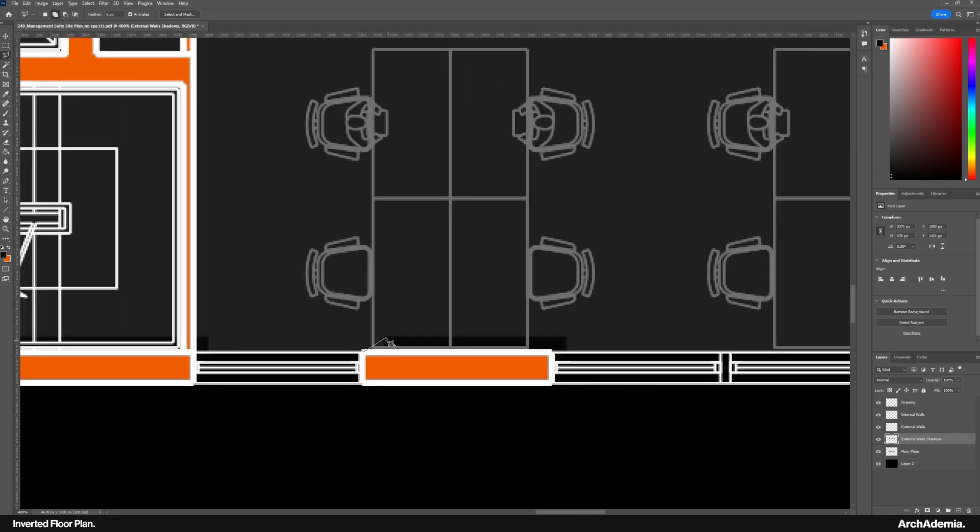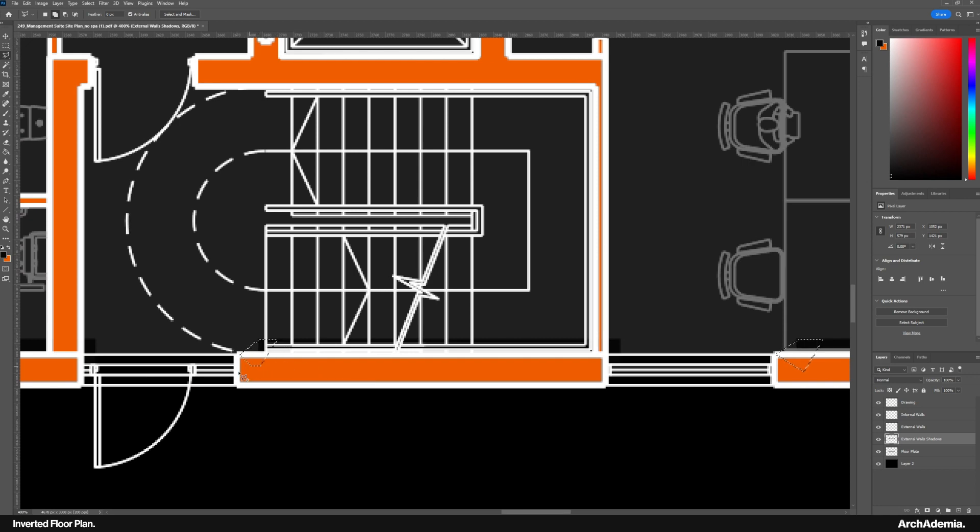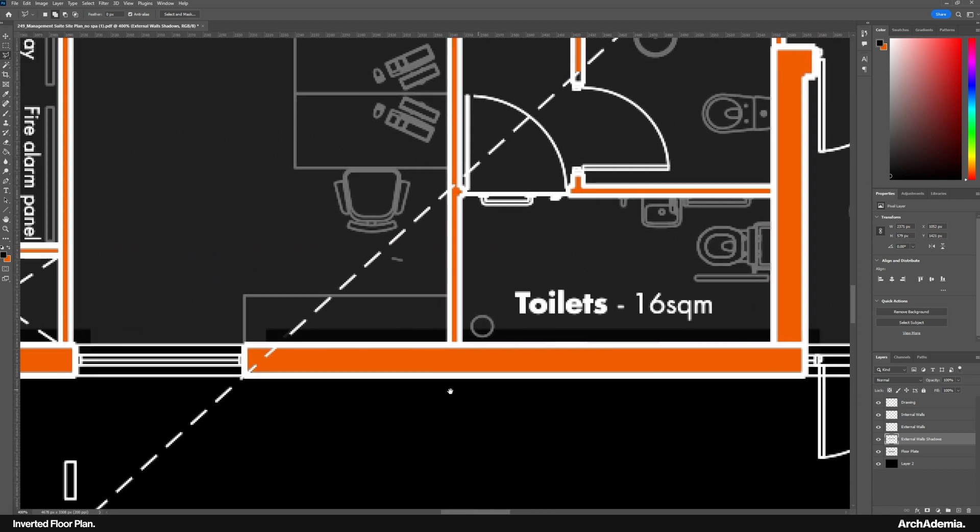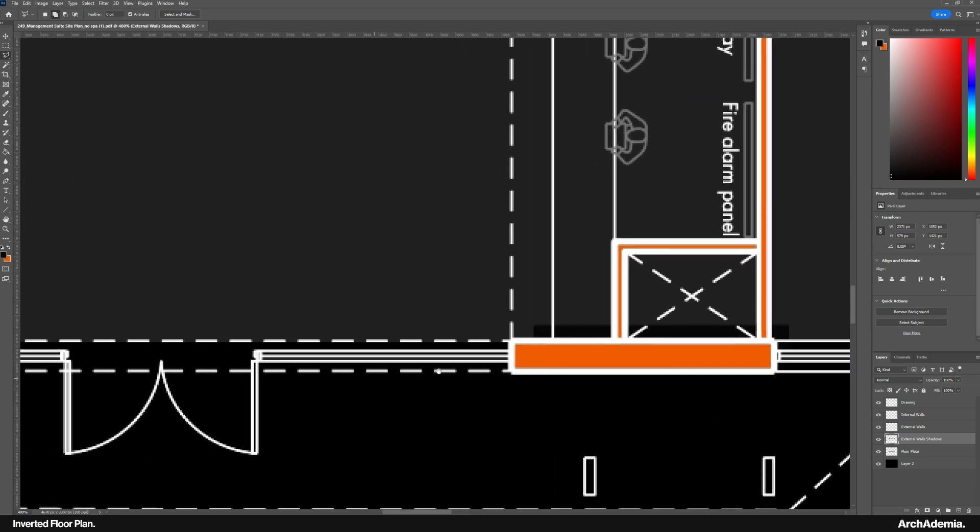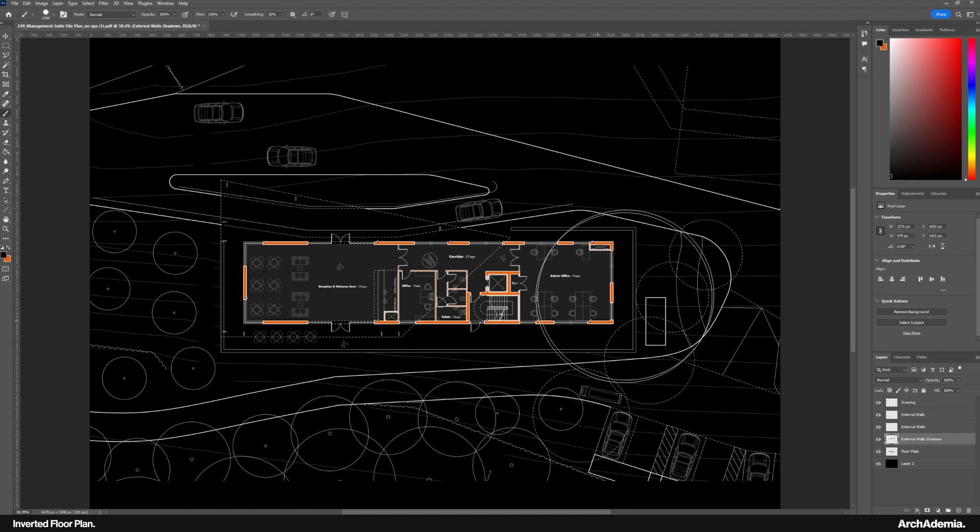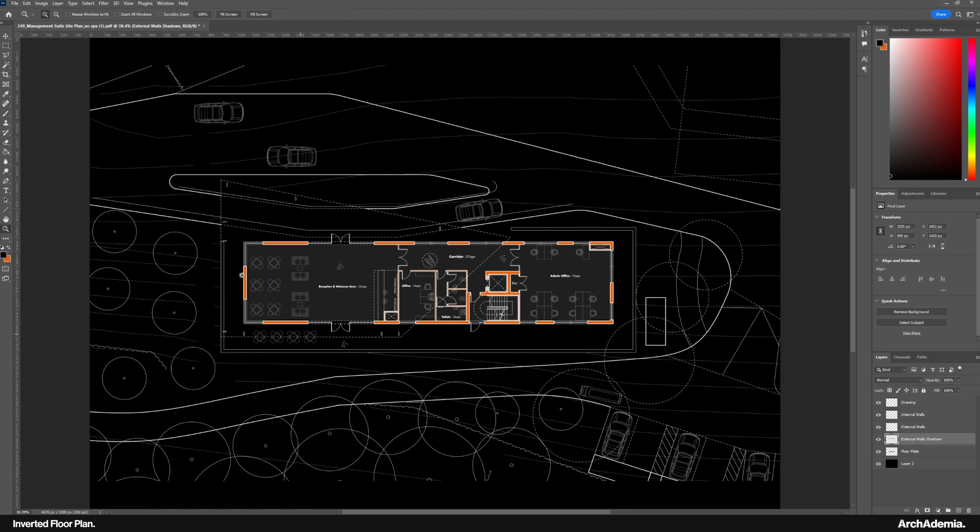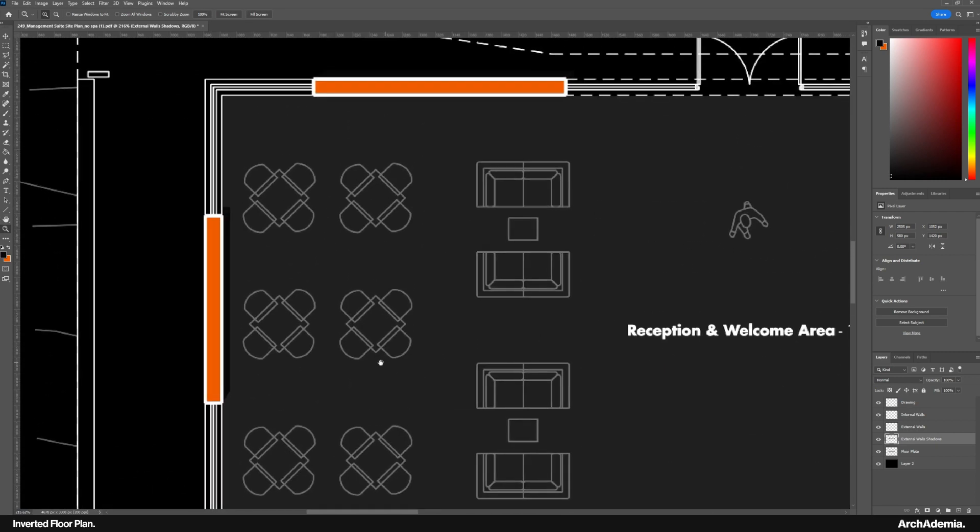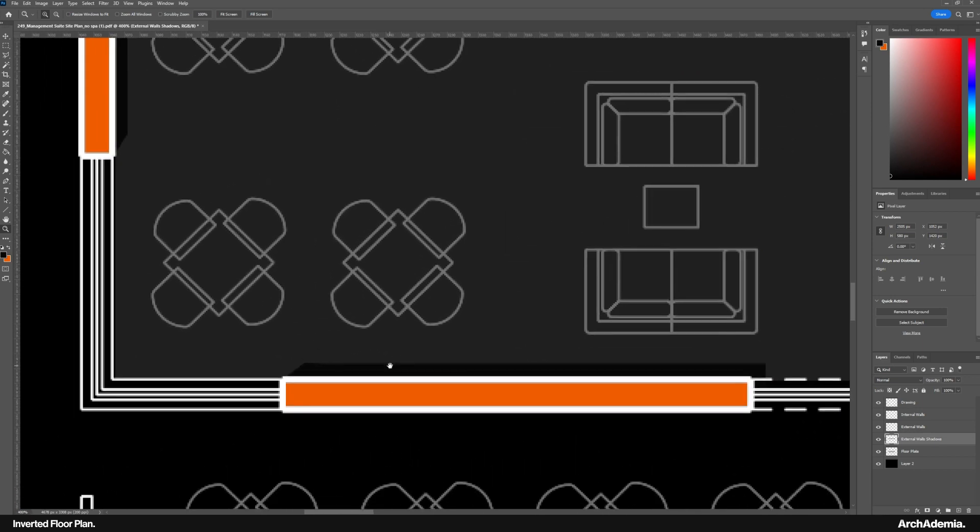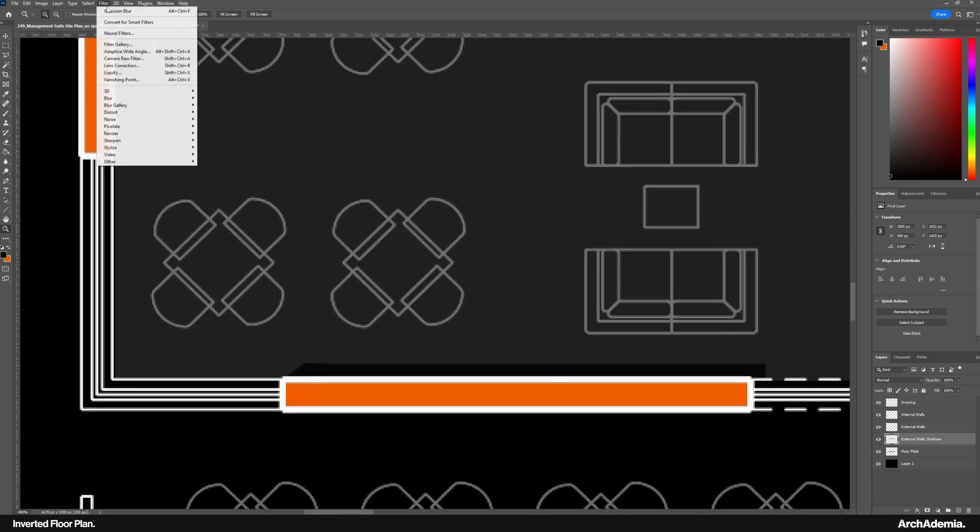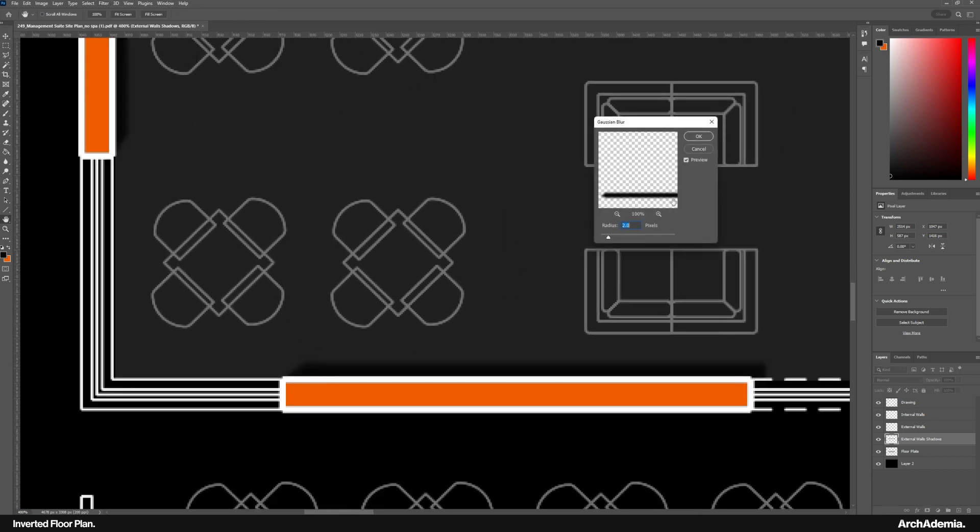This is what I would call more of an illustration than a proper drawing if you like, that's trying to portray accurate information. Okay, just color over that and give that a blur of two pixels.